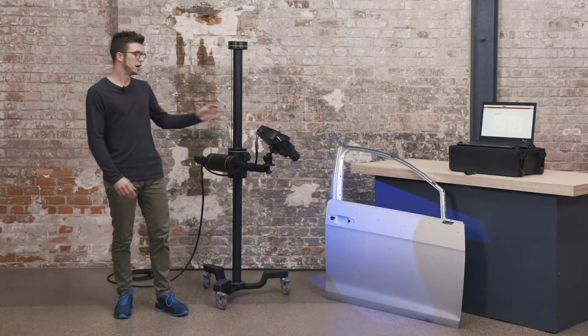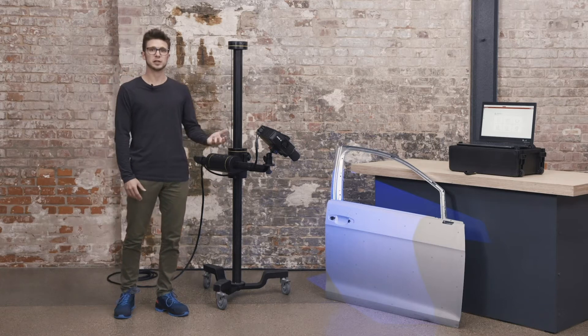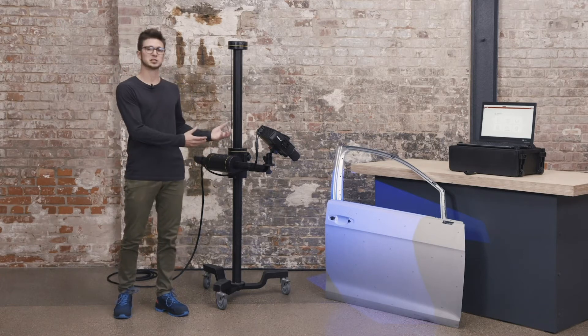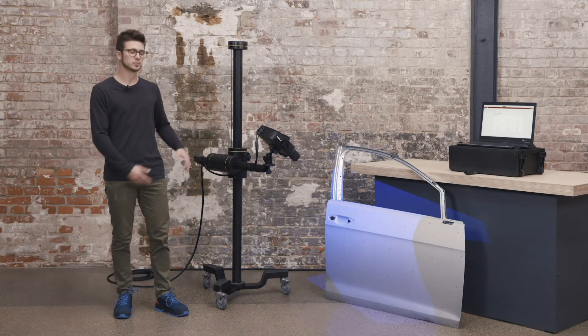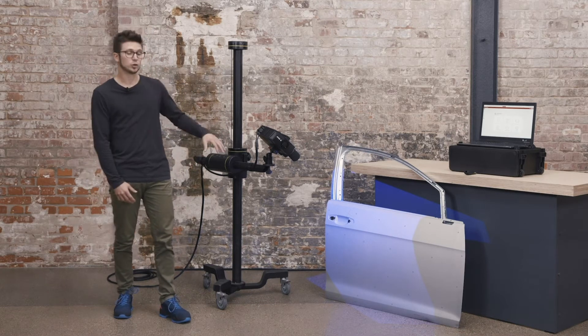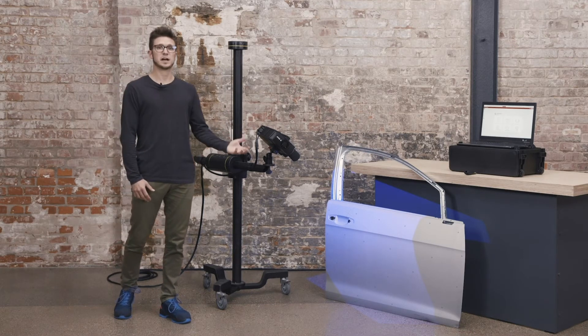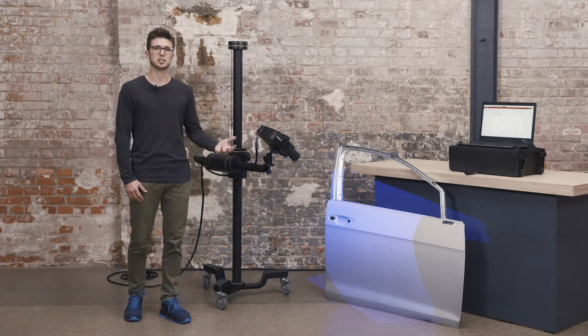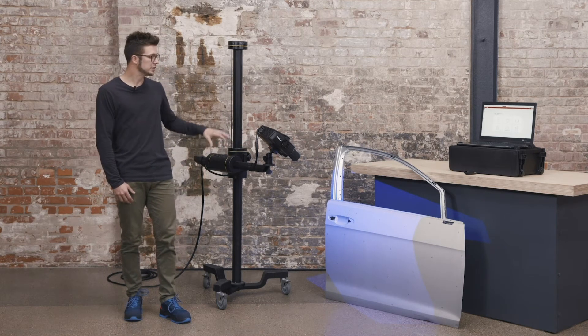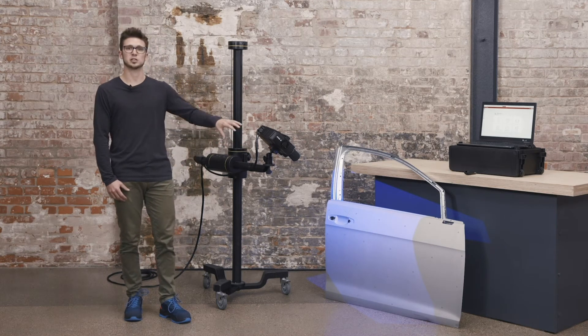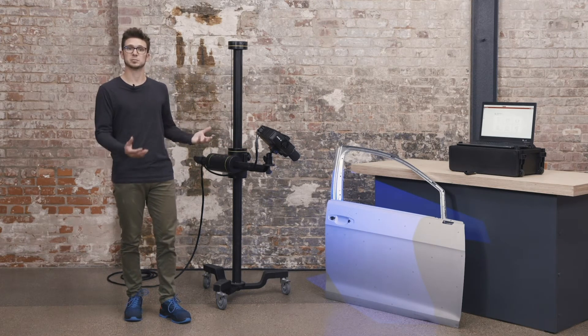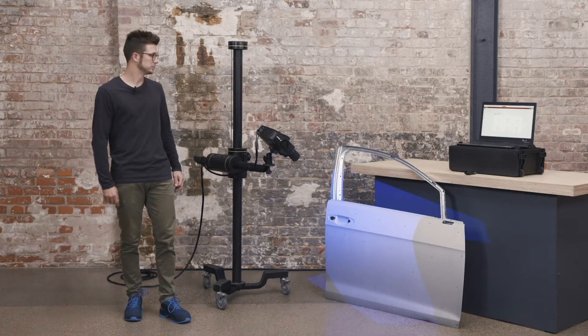The ATOS Q has different measuring volumes. The biggest one is measuring volume 500. I've mounted this one and calibrated it so we can measure bigger parts. The door is a lot bigger than the 500 millimeters that we have, but that's not an issue. You can easily stitch scans to each other to measure bigger parts.